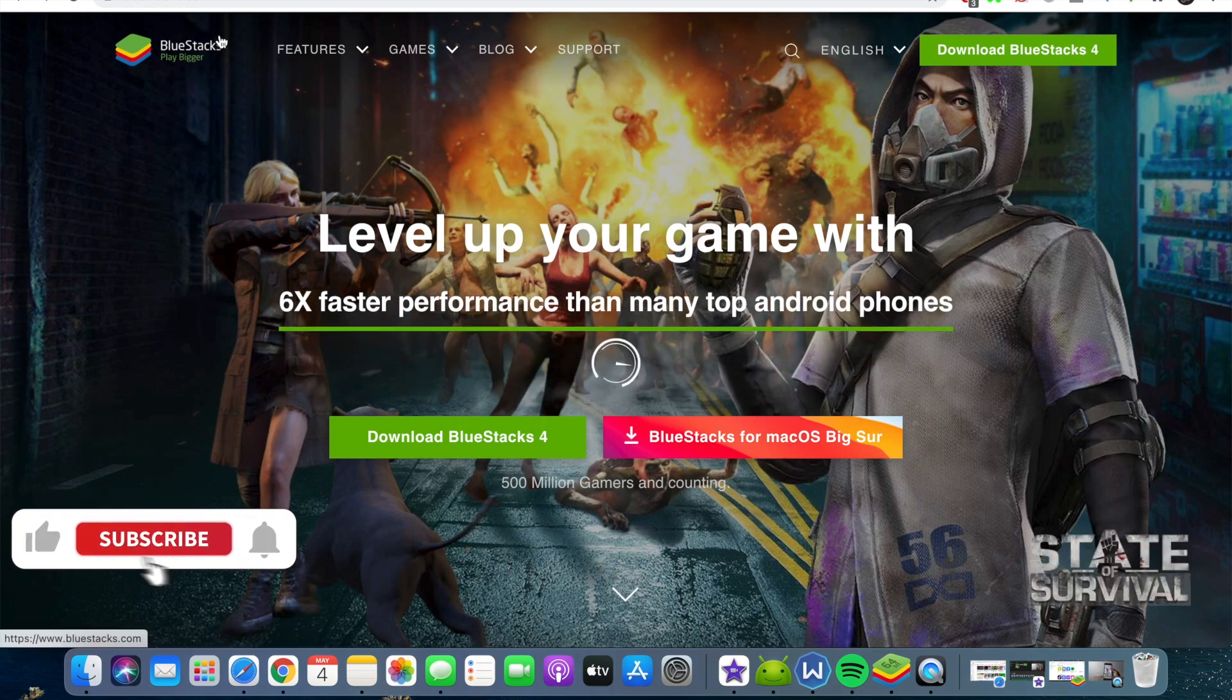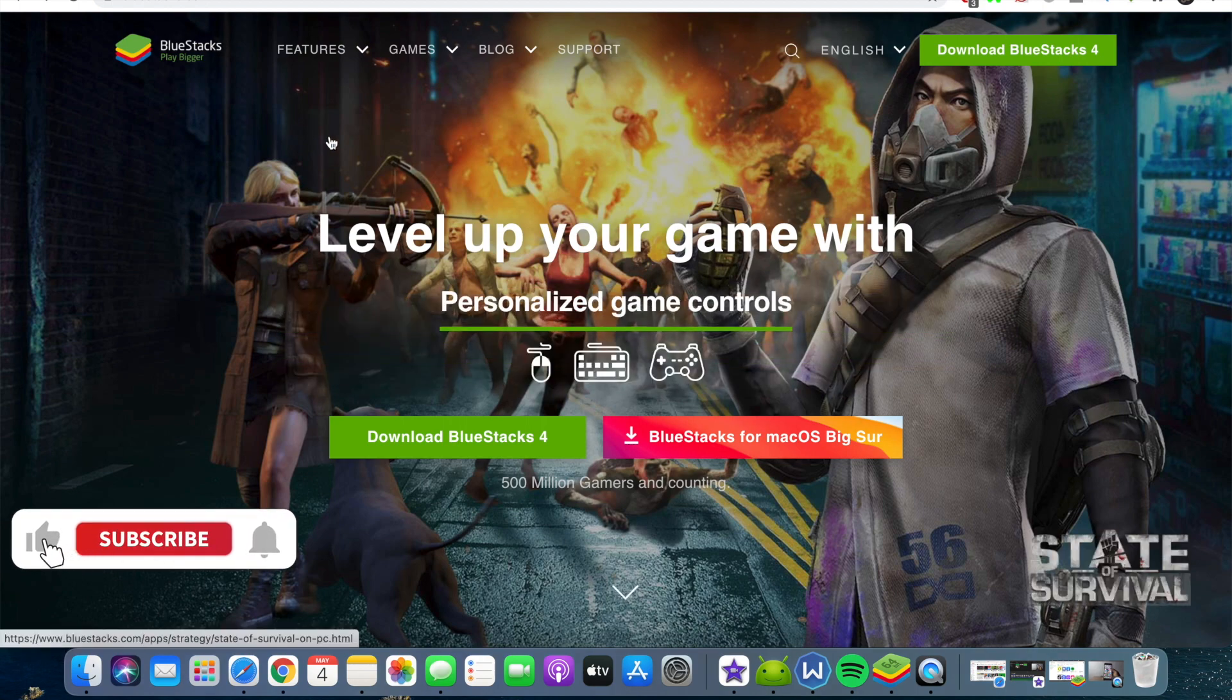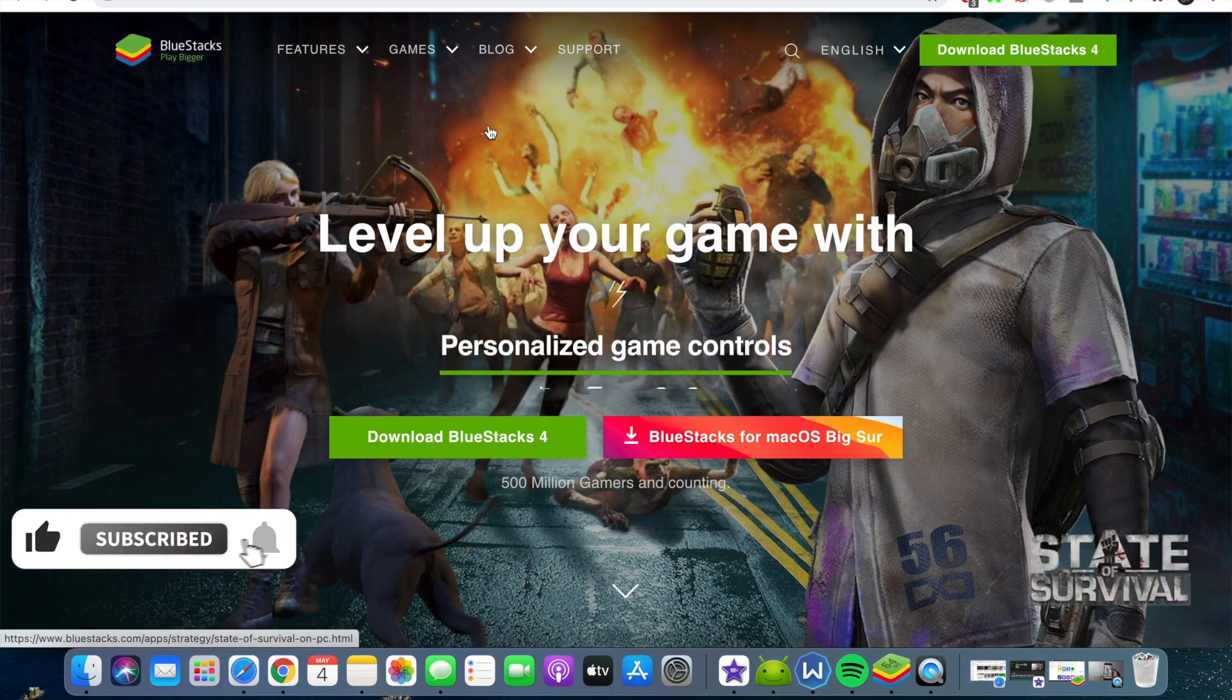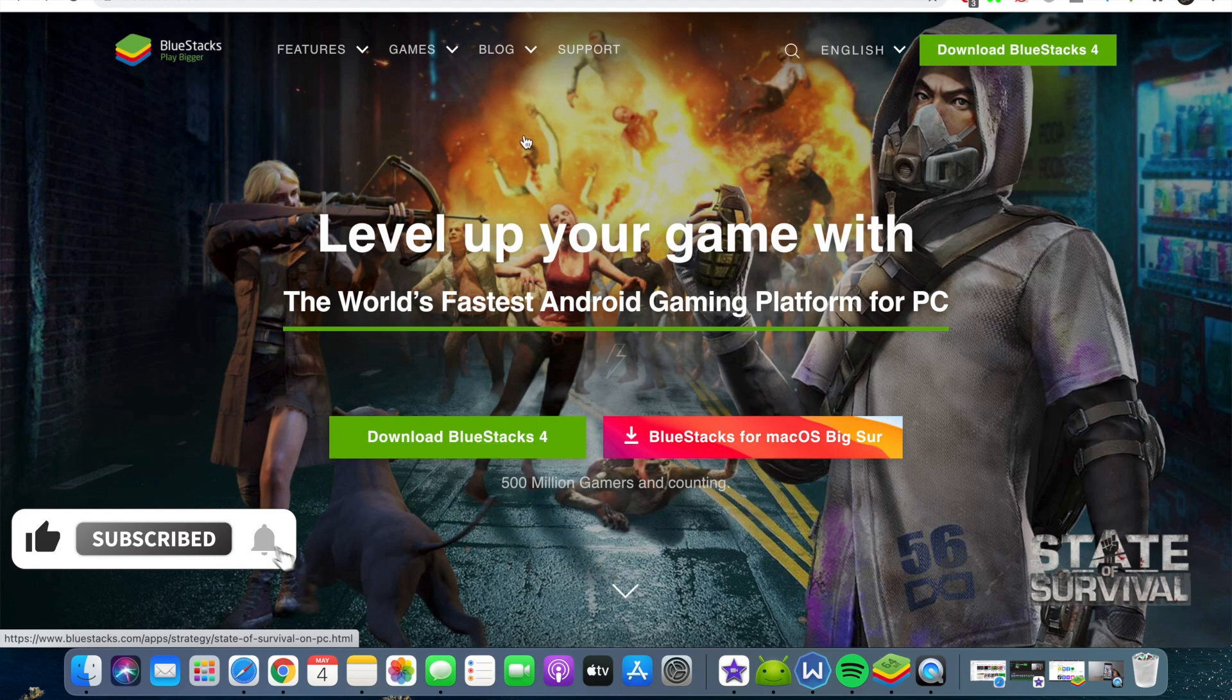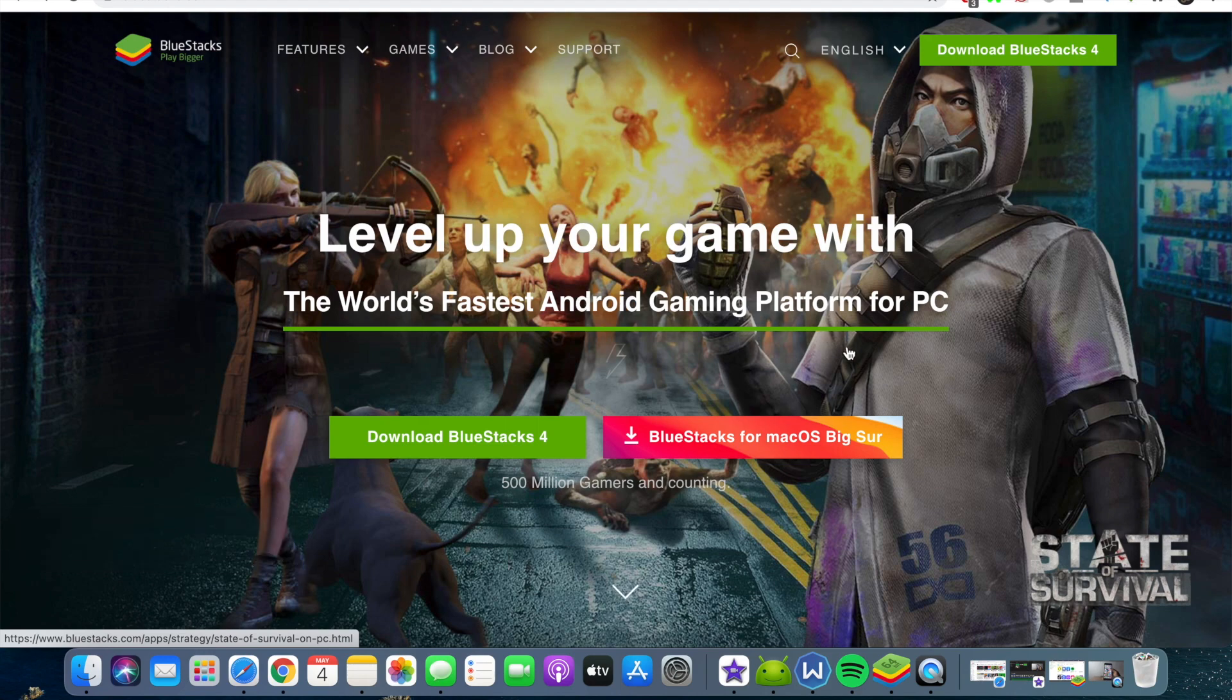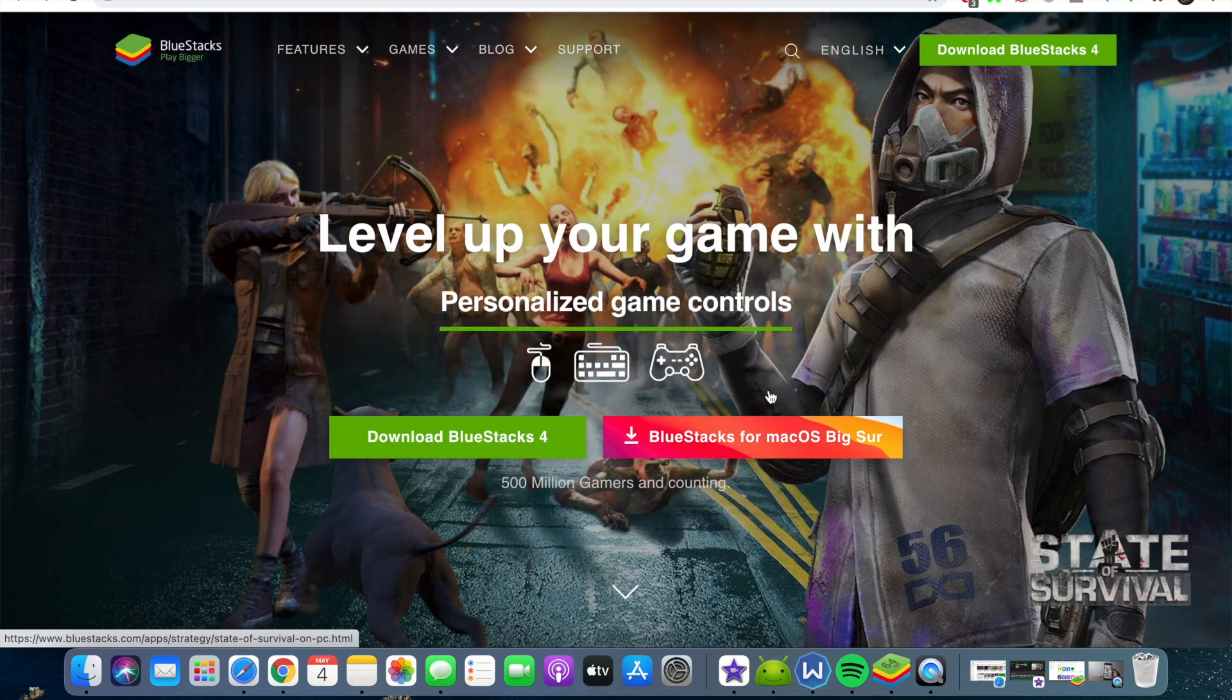So you ever heard of Bluestacks? Alright, so Bluestacks is actually an application that helps you to run Android apps on your PC, being Windows or MacBook.